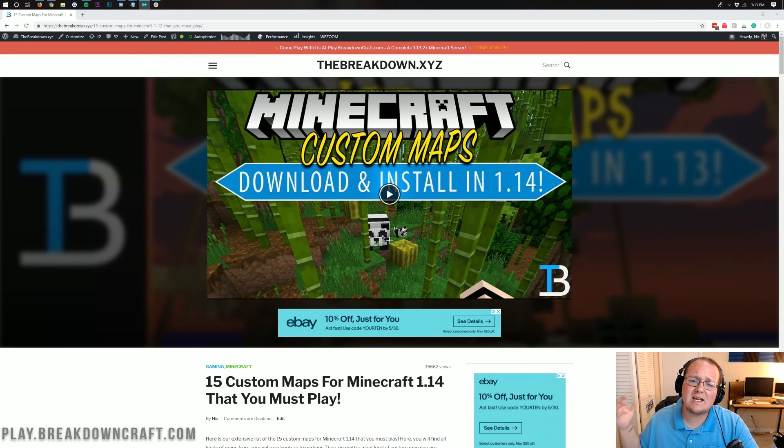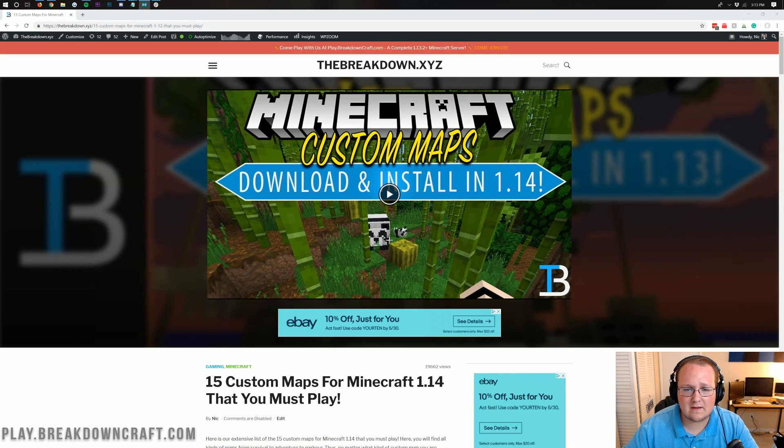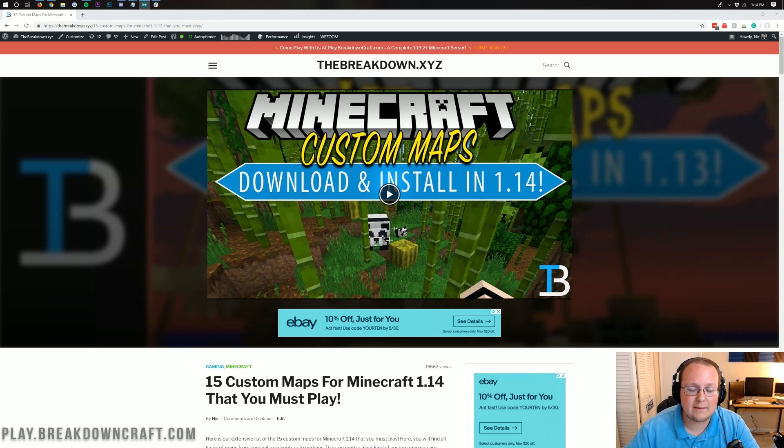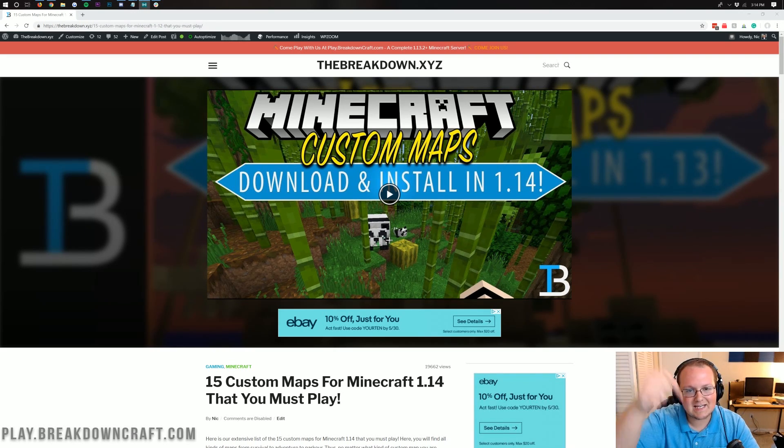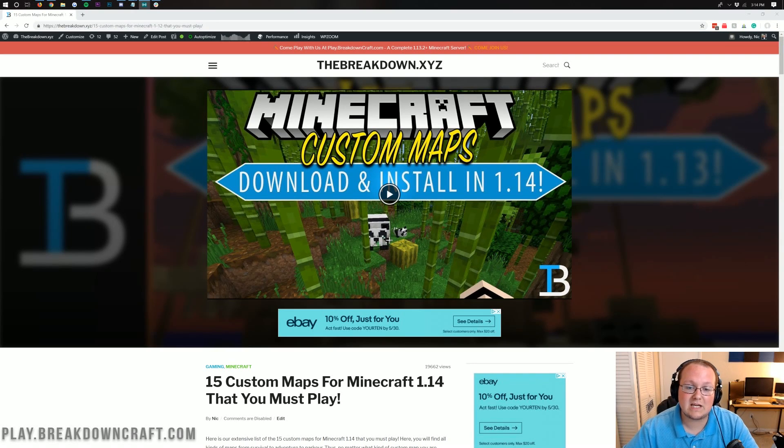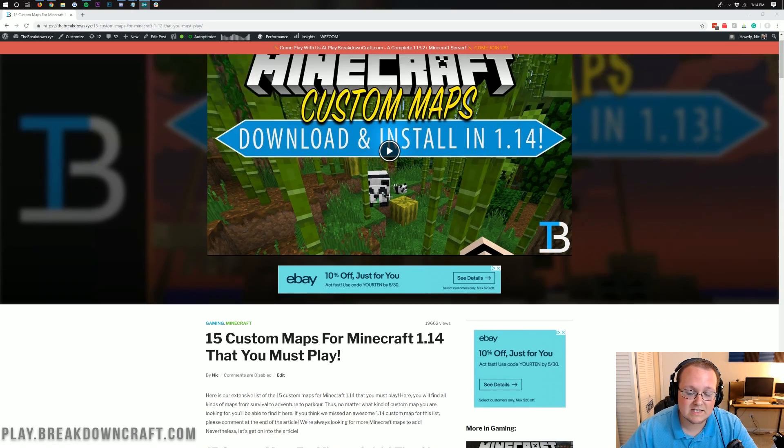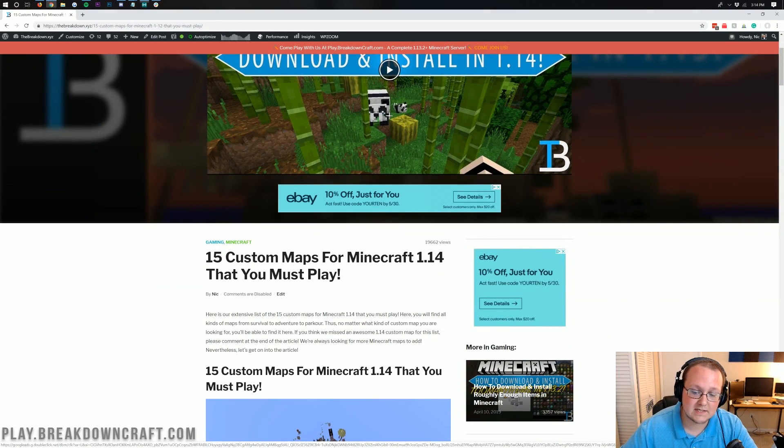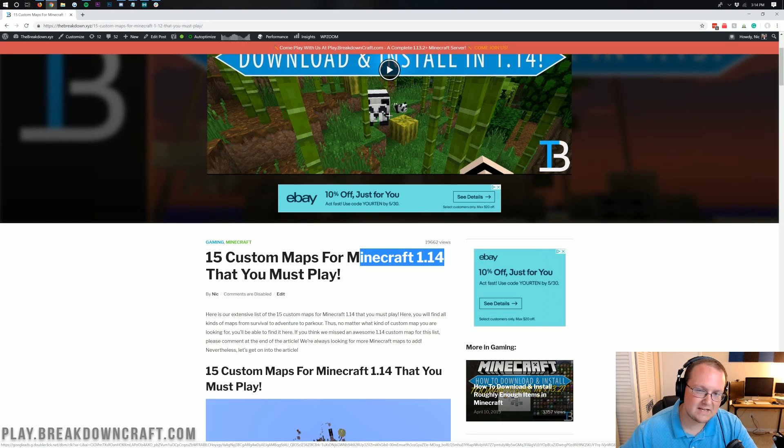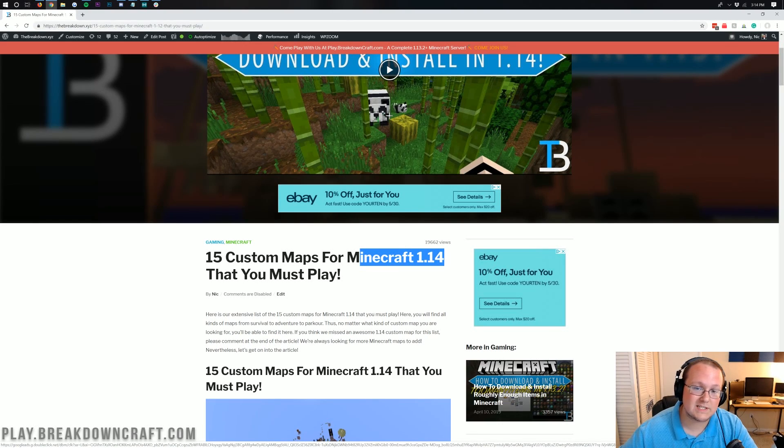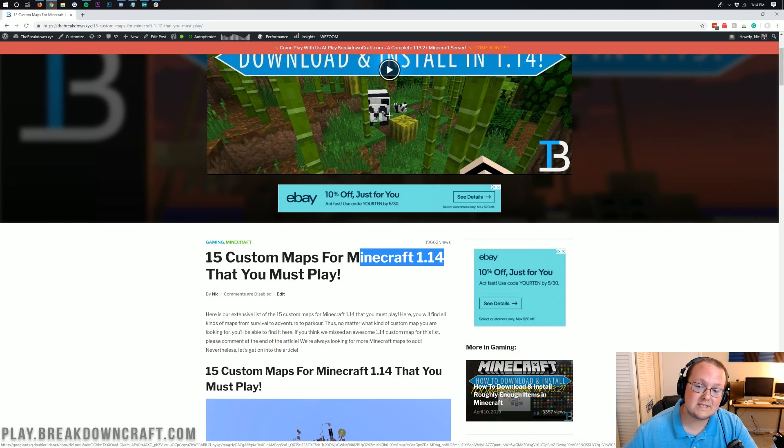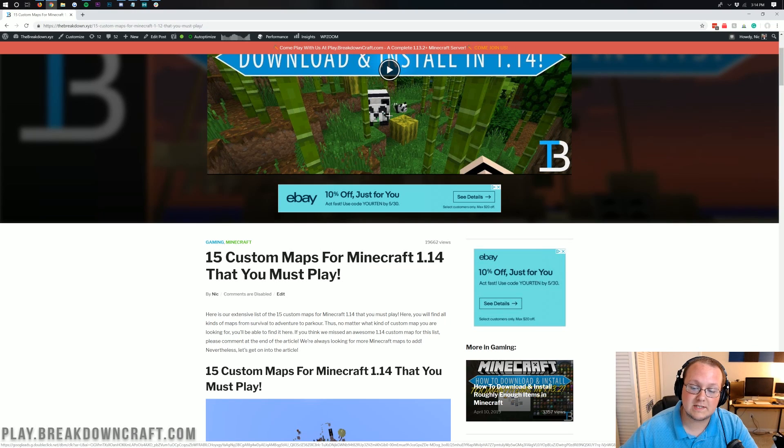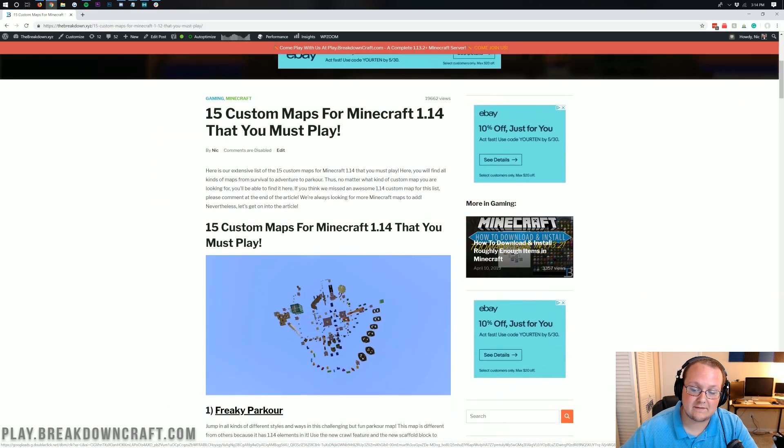Nevertheless, let's go ahead and jump right on into this. The first thing we need to do is download a map. So where can you do that? Well, the second link down below is going to take you here. This is our list of 15 Minecraft maps, or 15 custom maps, for 1.14. If these work in 1.14, they're going to work in 1.14.1 and 1.14.2. We're pretty safe.